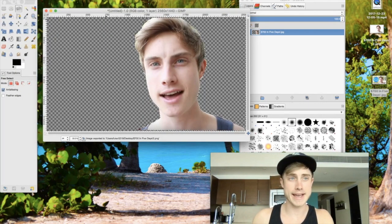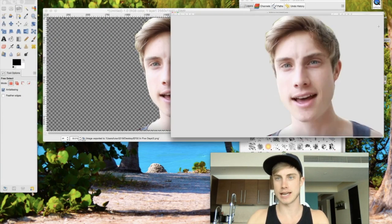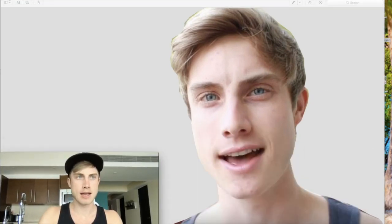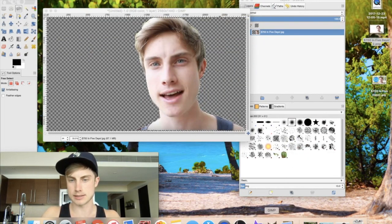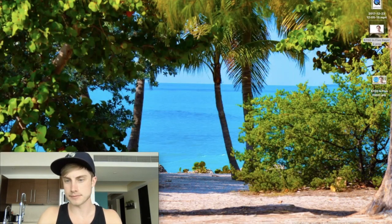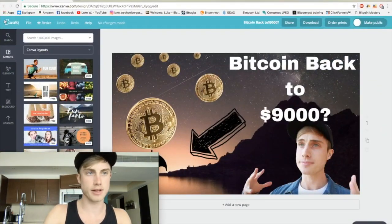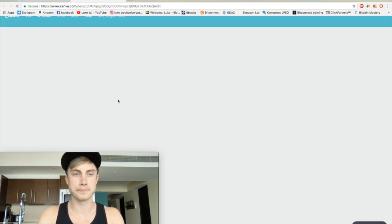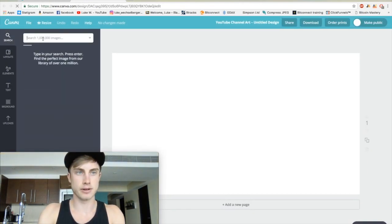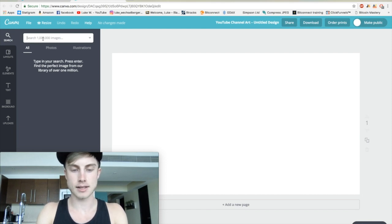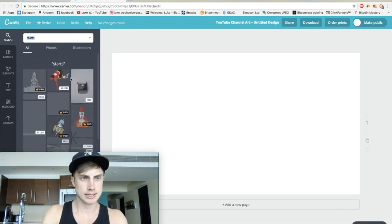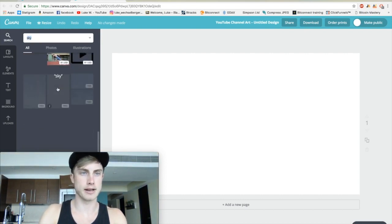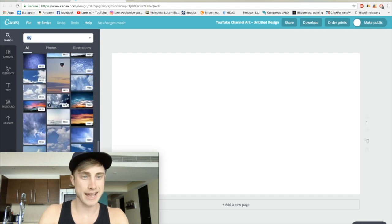Now we have our image saved. Go ahead and hide GIMP, and we're going to come back into Canva. I'll show you real quick, starting from scratch, how to make a cool background. For example, search for something like 'sky' and you can get a ton of different pictures — anything you want.